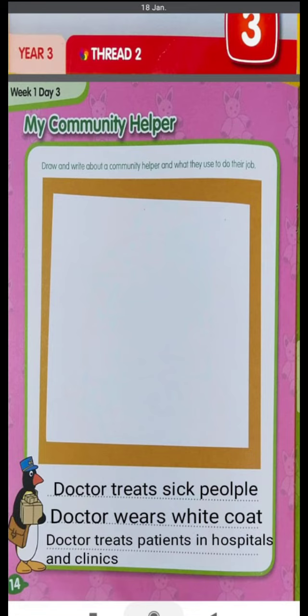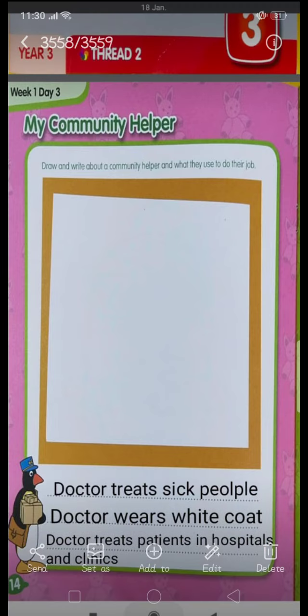We have taken a doctor as our community helper. First of all, you all have to draw a doctor in this space.